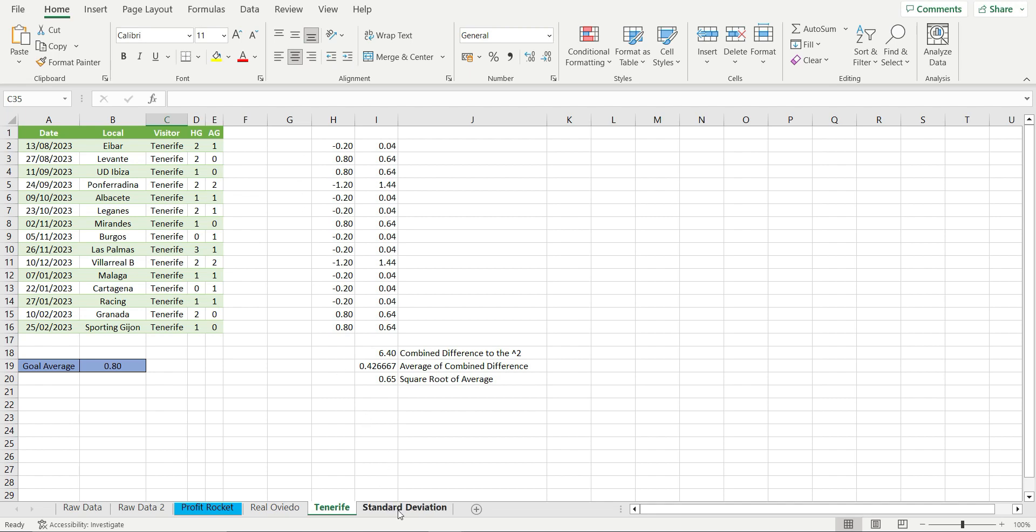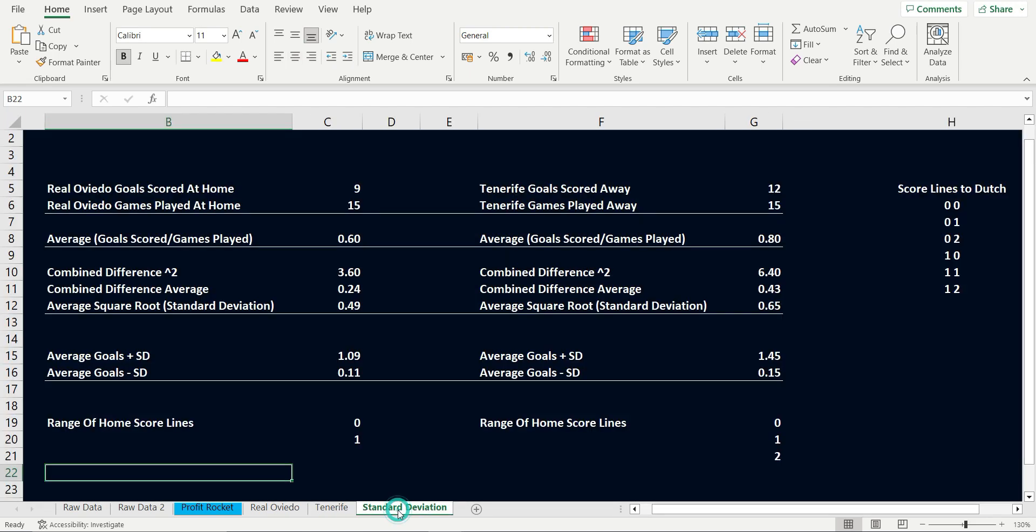So on average, Tenerife scores 0.8 goals a game with a standard deviation of 0.65. So this tells us the most goals likely to be scored are 1.45 as the average goals 0.8 plus the deviation of 0.65 equals 1.45. The lowest amount of goals to be scored are 0.8, which is the average, minus the deviation of 0.65 equals 0.15.